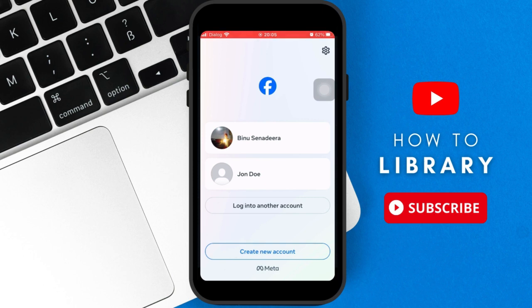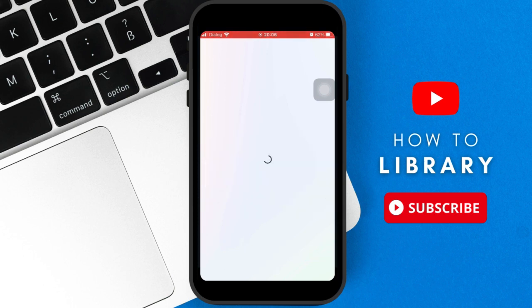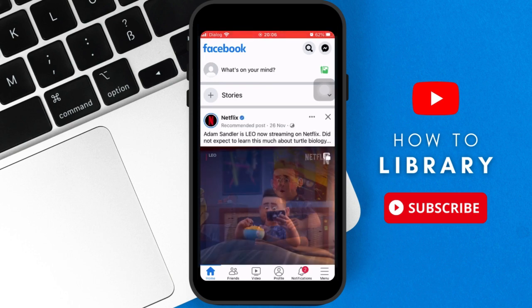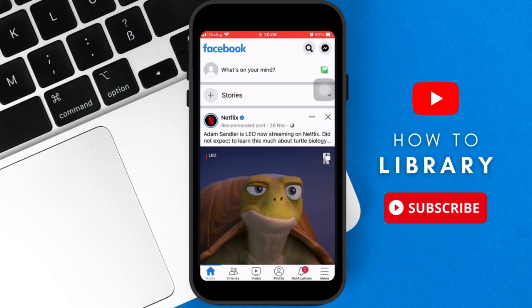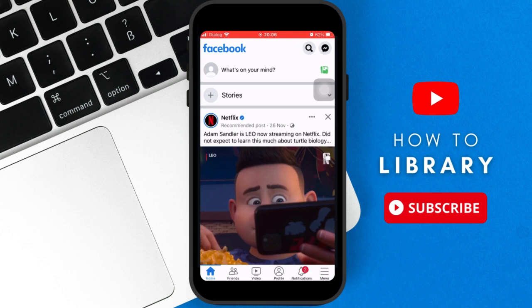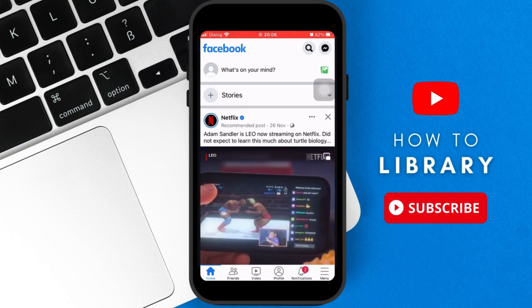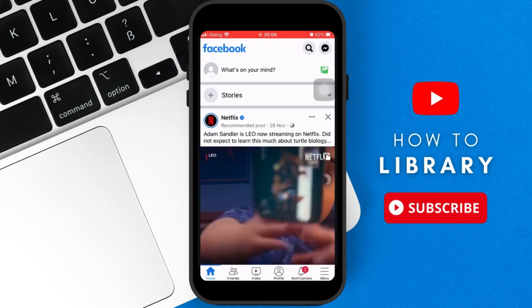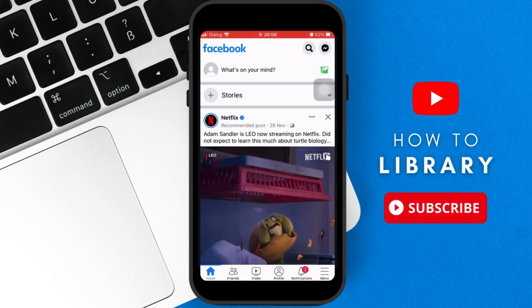You can just click the account that you want to select, and then switch between those accounts by just clicking logout. It'll basically have saved your profile info if you clicked the save button before, and that's pretty much it. I hope this helped you guys. Thank you so much for watching.